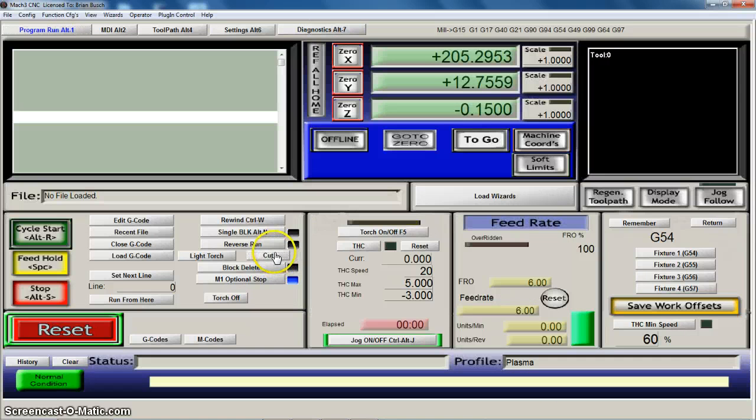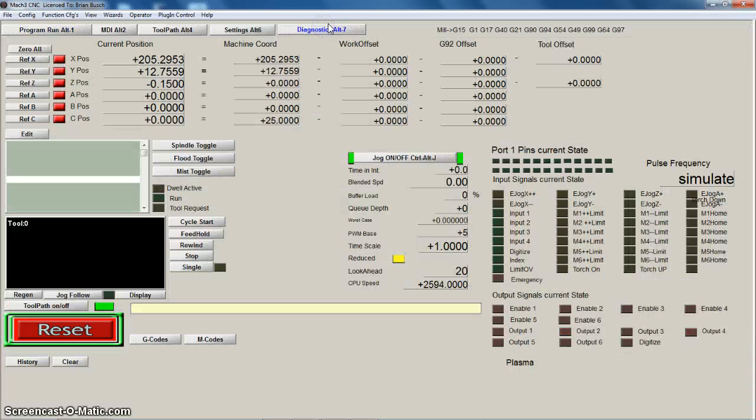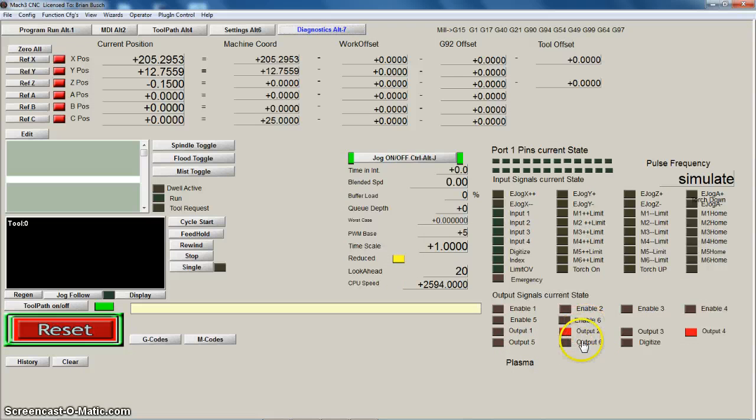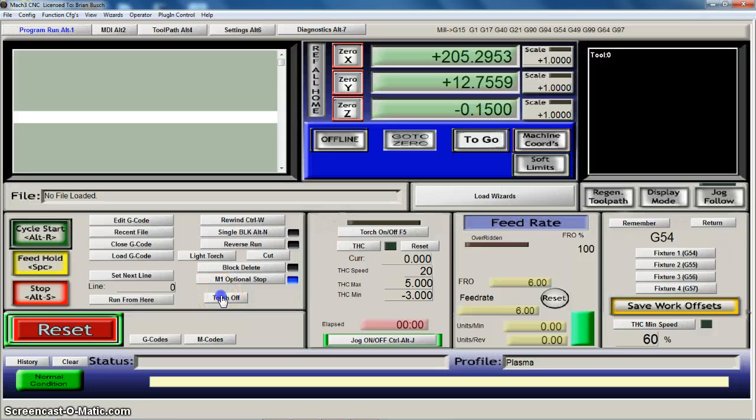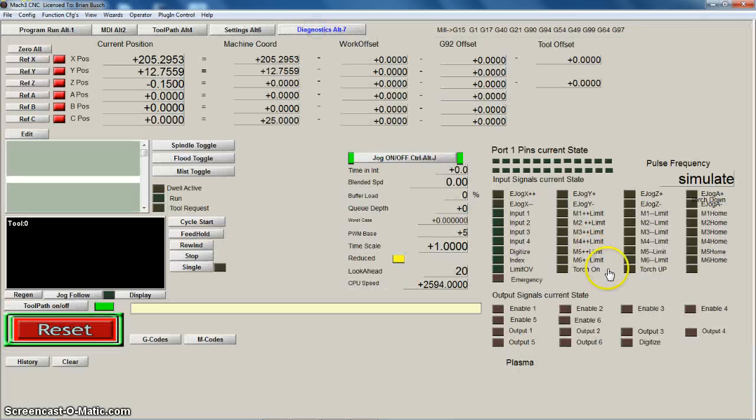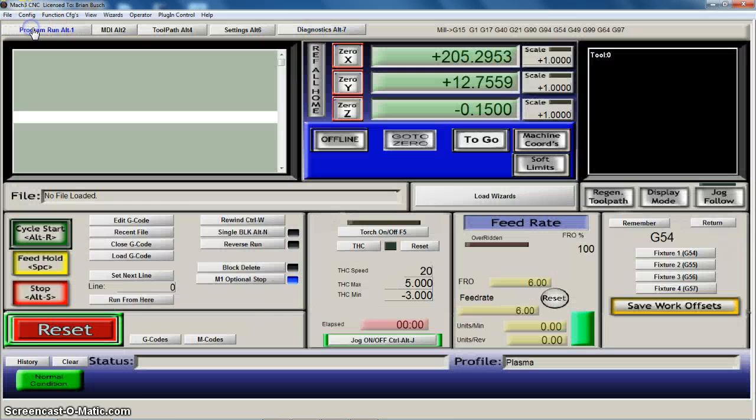And then if I hit the cut it runs the M111 and turns one off and then brings another one on. If I hit the torch off then it turns all the outputs off that I had turned on.